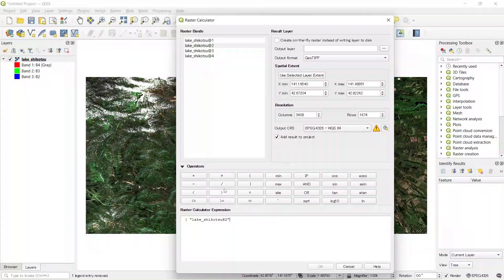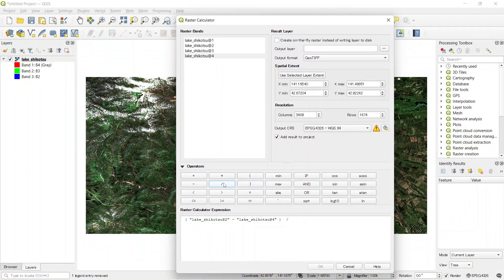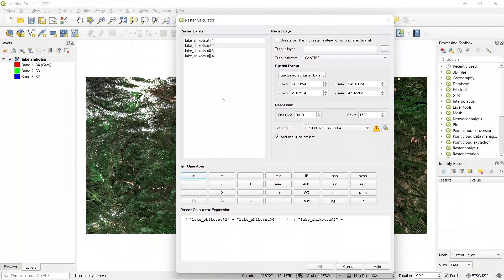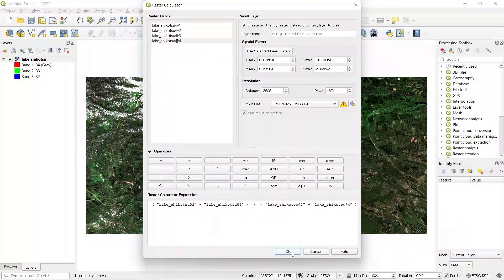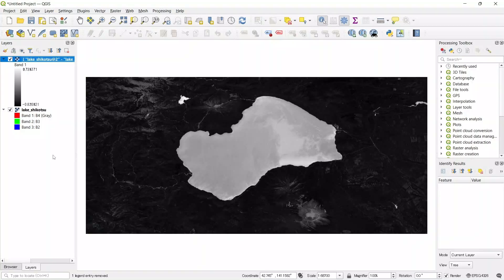The equation is: green minus near infrared, divided by green plus near infrared. You can write the equation from the keyboard or by clicking the operations with the mouse. We cannot click OK yet because we haven't mentioned the output. Let's create an on-the-fly raster instead of writing the layer to disk — click on this so a temporary layer will be created, then click OK. It is done — our NDWI has been calculated.